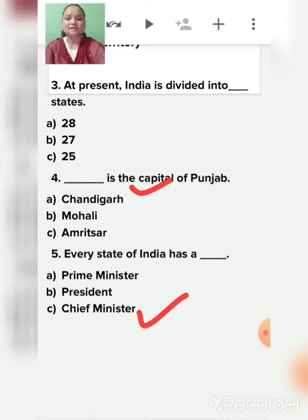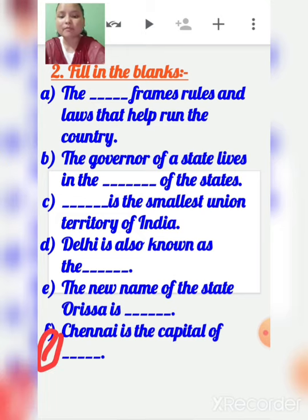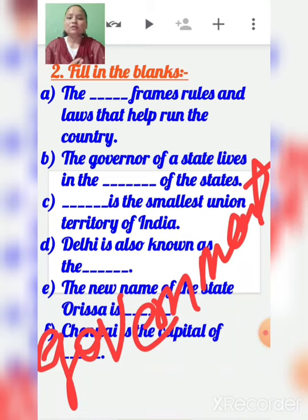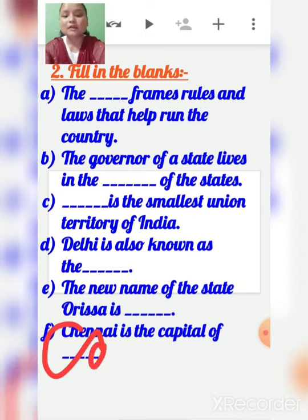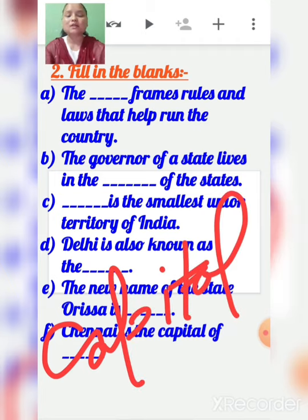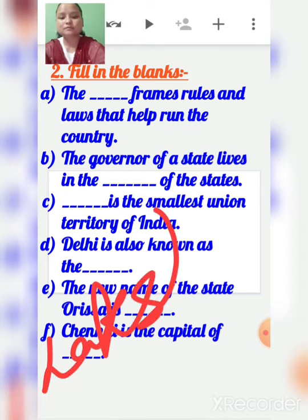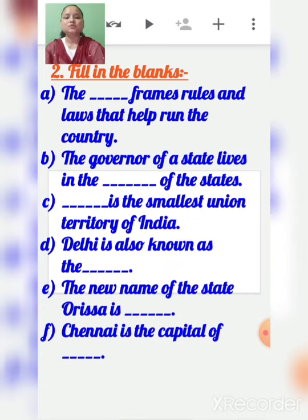Fill in the blanks. A: The government frames rules and laws that help run the country. B: The governor of a state lives in the capital of that state. C: Lakshadweep is the smallest union territory of India.